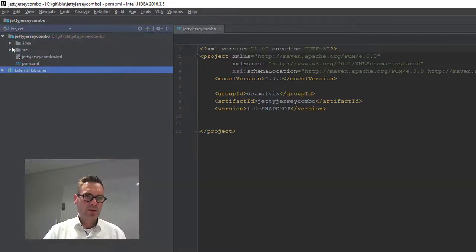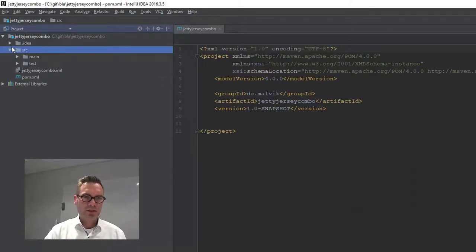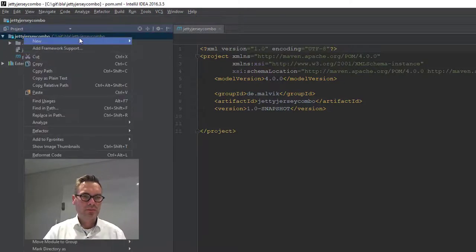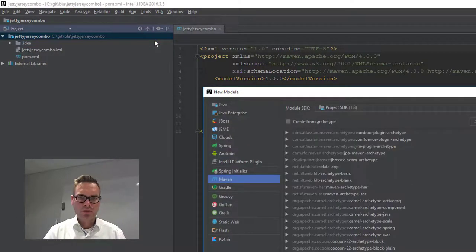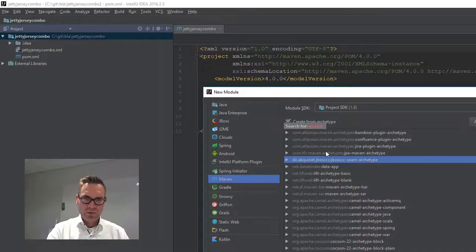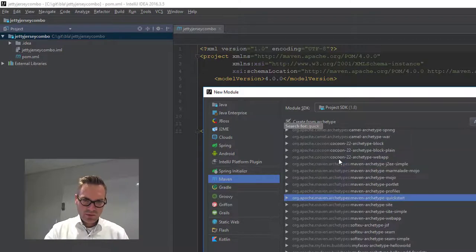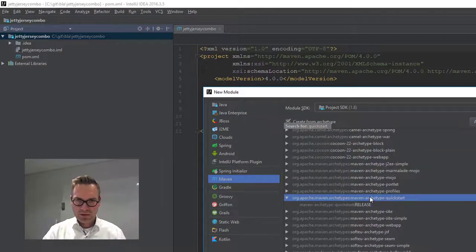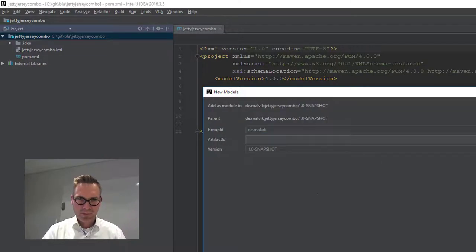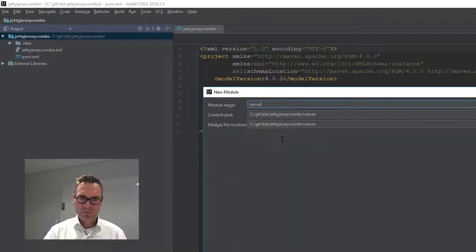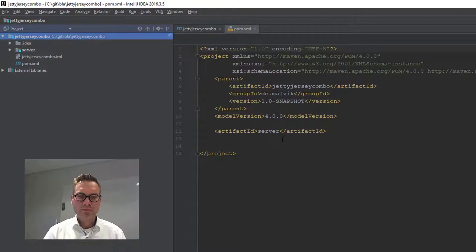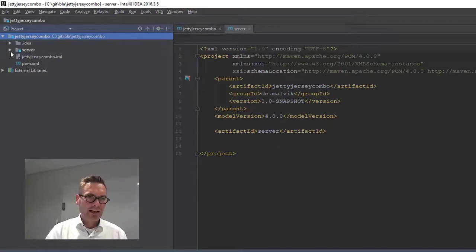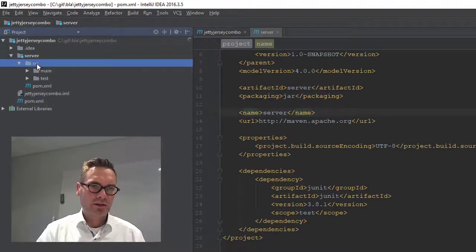Ah, there it is. We don't need that one because we are going to create a new module for the server. And for that we use the quickstart archetype, and call it server. Okay, it will create an app Java very soon. There it is.